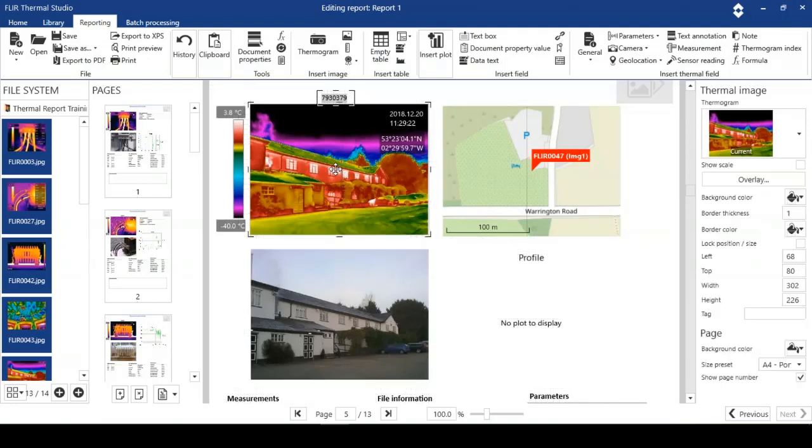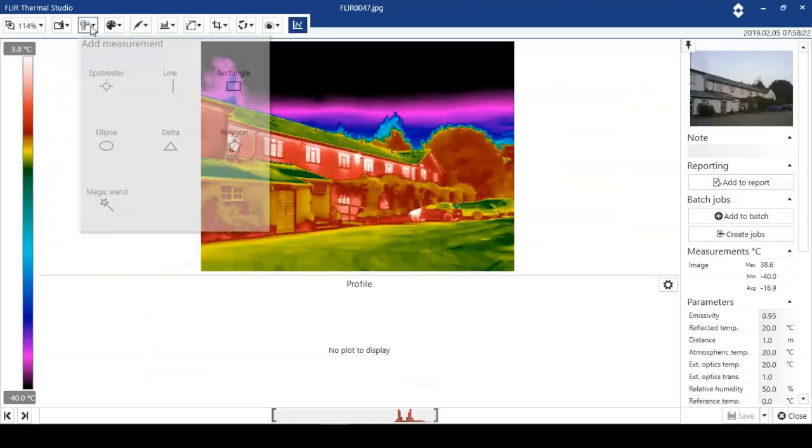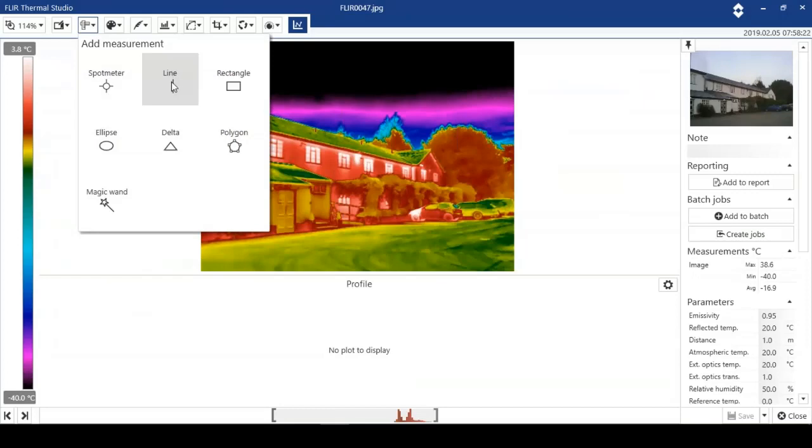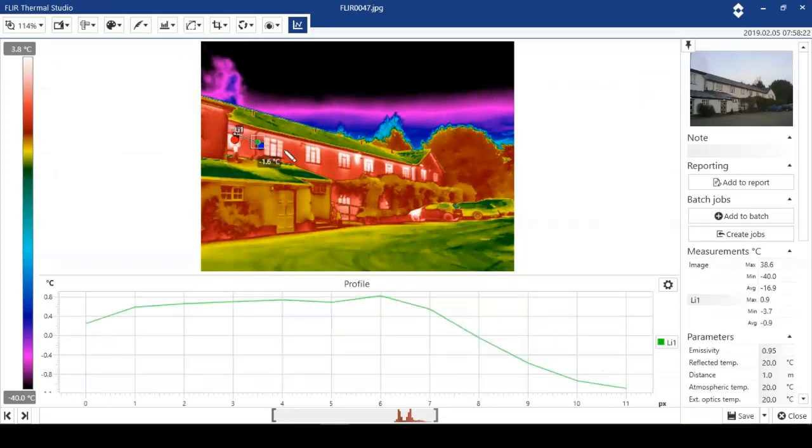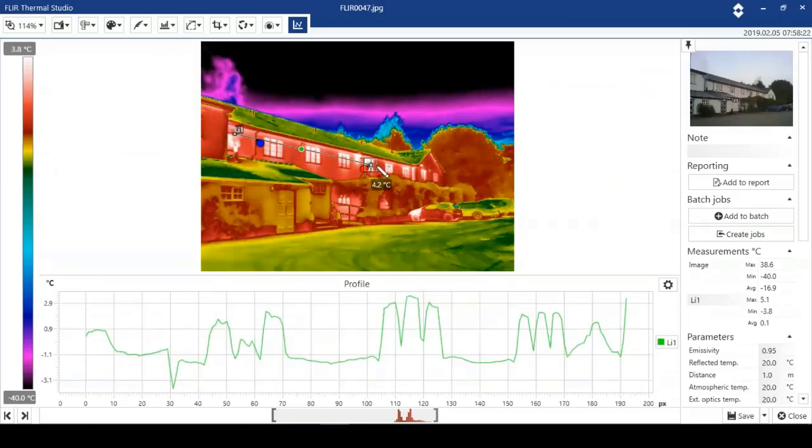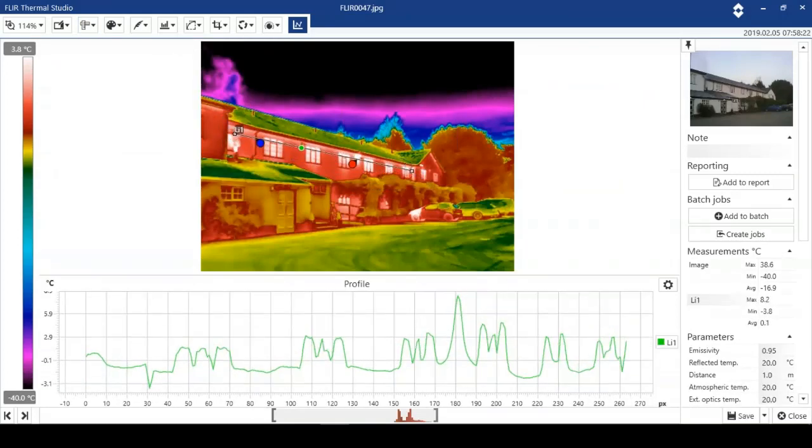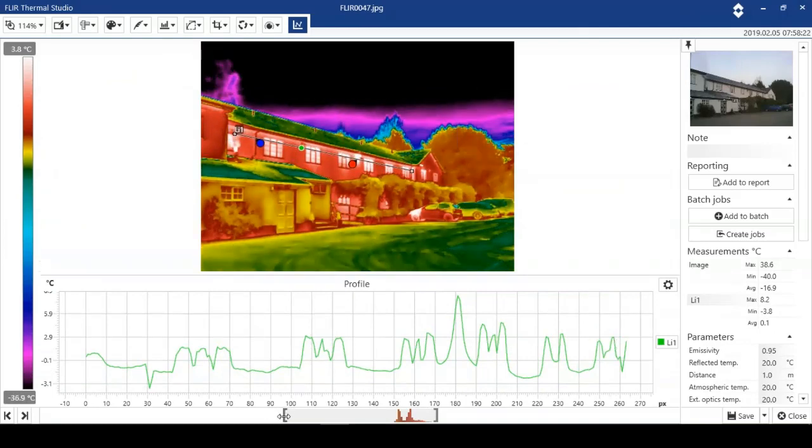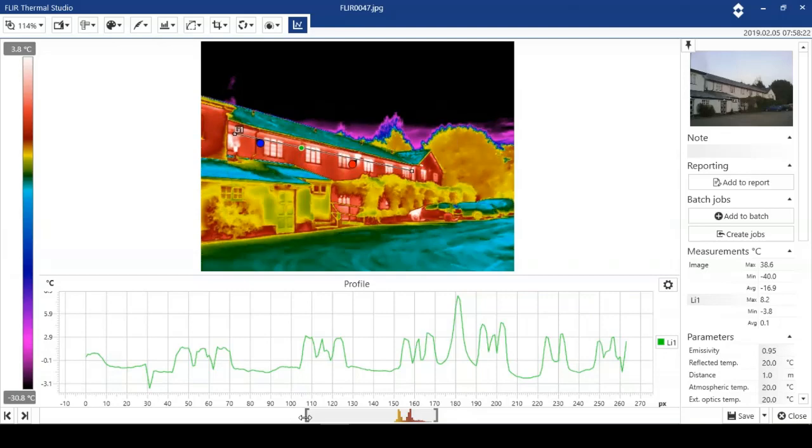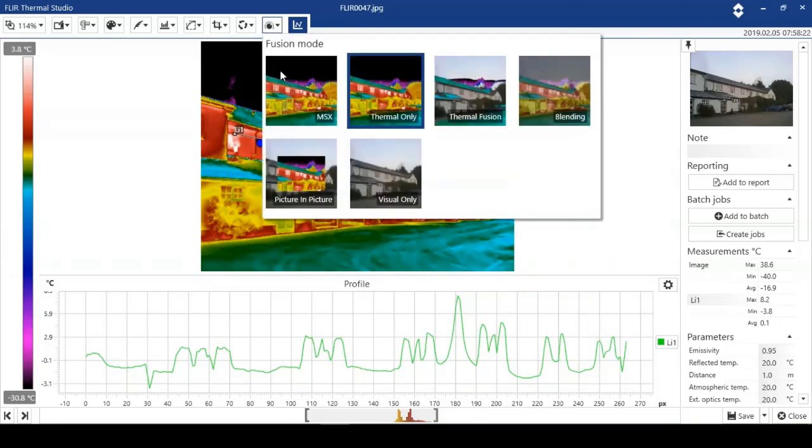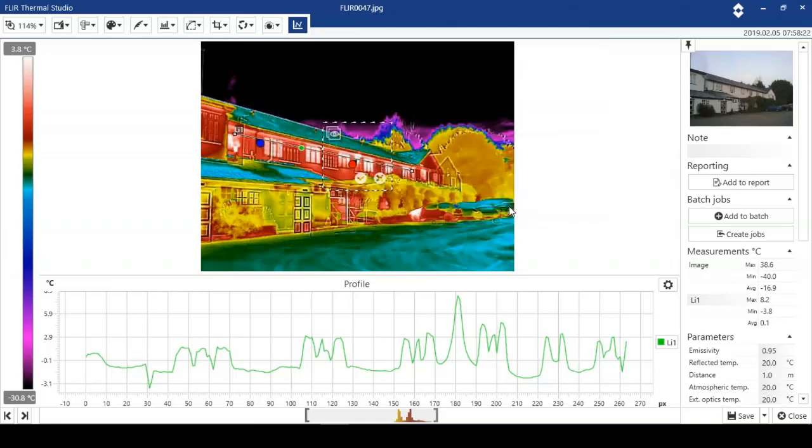If I want to add analysis tools, I can do that. I'm just going to put a profile on here just to show how it does work. I can save that. I may want to manually adjust, thermally tune. And also with the MSX function, I may just want to adjust the MSX function here. You can see we've got a slight ghosting at the end of the building there.